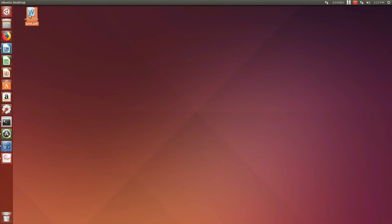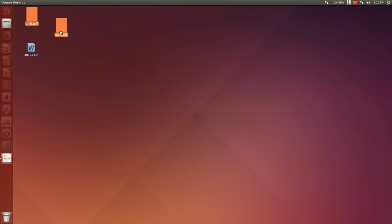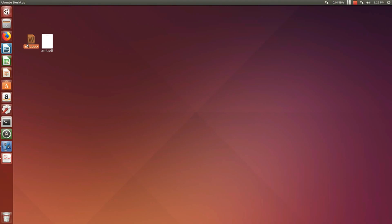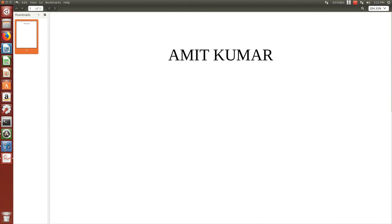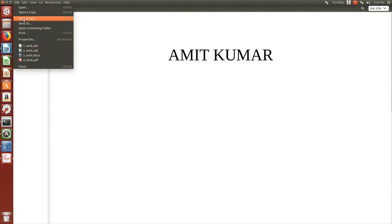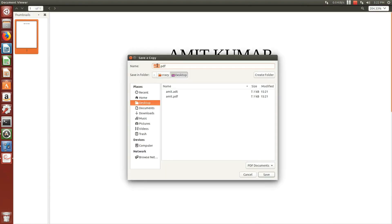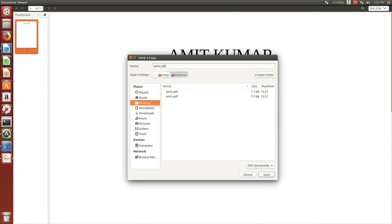Now you can see the file is converted to docs without any online converter. Similarly you can convert the PDF file to ODT file without using any online converter.